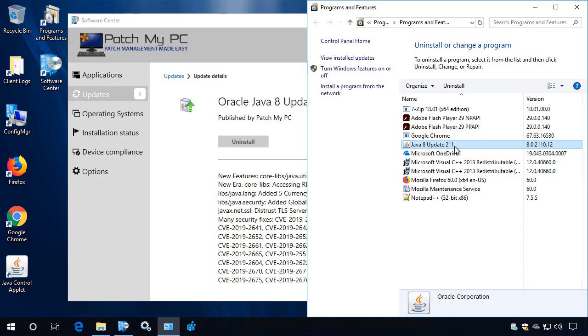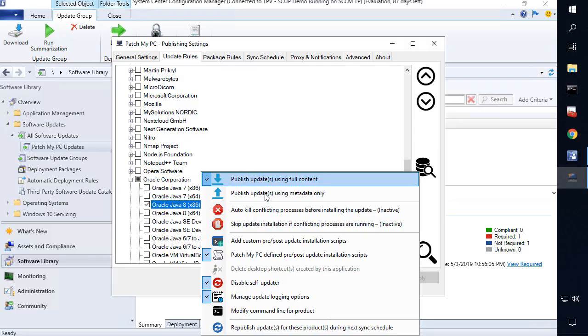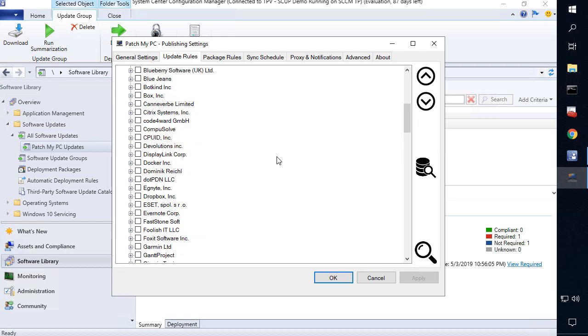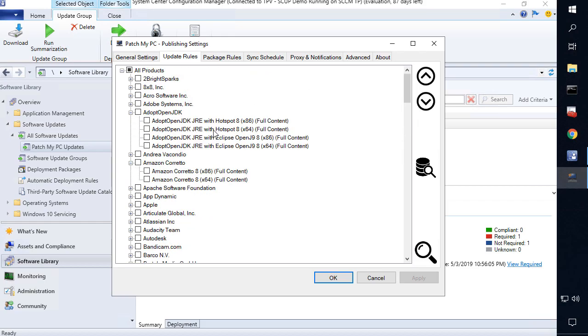Now in the future, we are open to adding additional customizations. So for example, one scenario that we might add in the future would be to have a patch my PC defined script for a product that can do something like an Oracle Java runtime migration to say a adopt open JDK in case you ever wanted to move from Oracle where it's now paid for business to something like the adopt open JDK where that's not paid. If you have any ideas like that, where we could provide some value, do some custom options when we're installing different updates, please leave that in the comment below. I hope this video was helpful and thank you for watching.